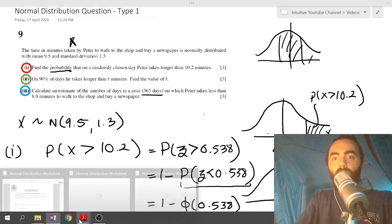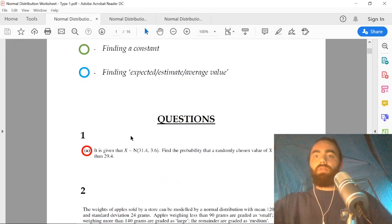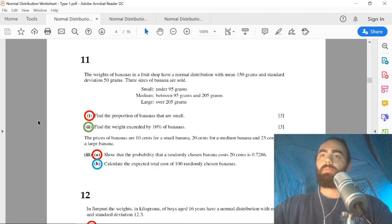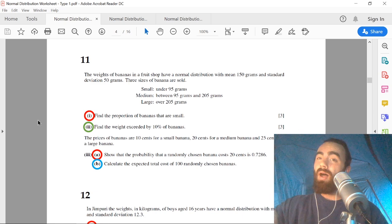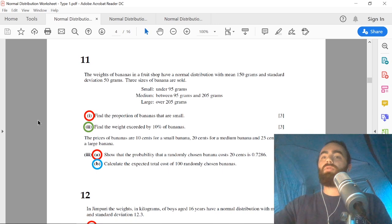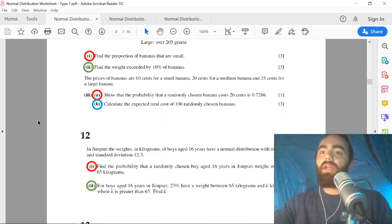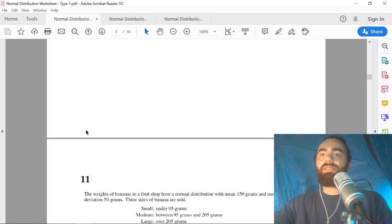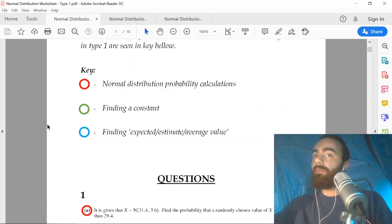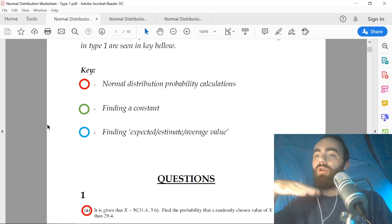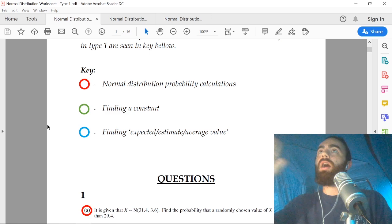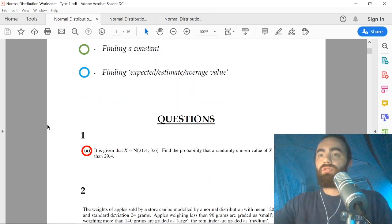The worksheet has examples of all of these different styles taken from many past papers. That's type one done. We'll do type two next and then type three, and after that you will have covered every possible way they can ask on the normal distribution — they have never asked anything outside of these ways.